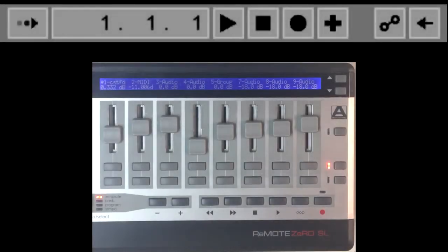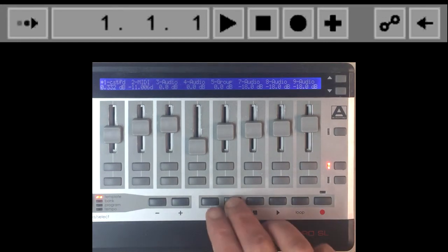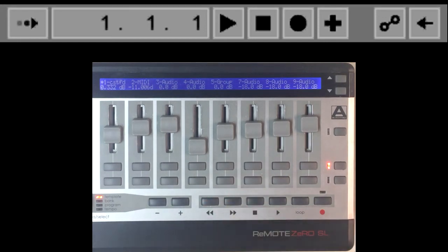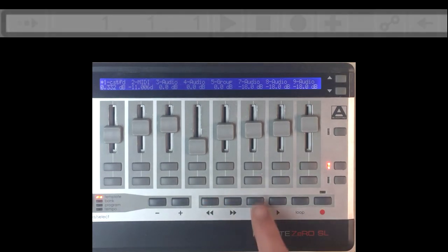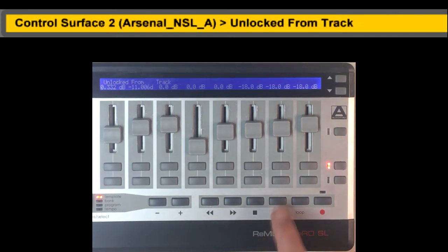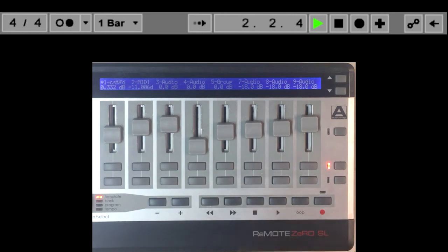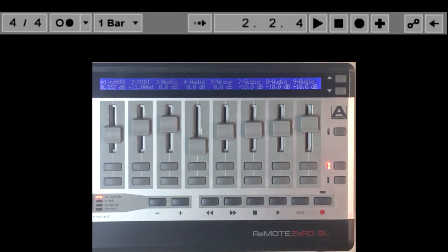The transport buttons do exactly as they're labeled, but they also have shifted functions. When shift is held down, rewind and fast forward will jump between locators. Stop will lock modes to the current track or unlock them. Play will continue playing from the last stop point. Loop will toggle the metronome. And record will toggle automation arm.